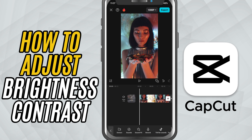Today, I'm going to show you how to adjust brightness and contrast in your video clips, perfect for fixing underexposed footage or making your visuals really pop. Let's get started.